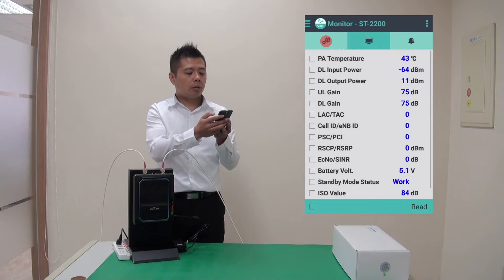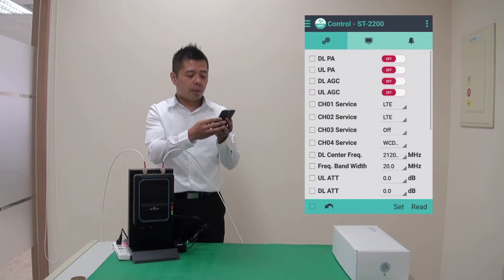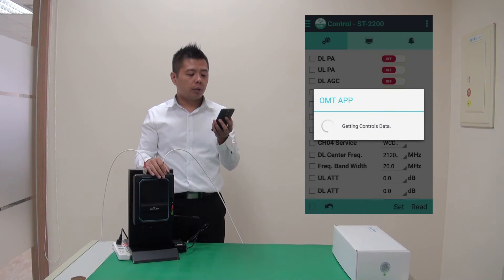So let me go to the first tab, which is the control tab. And I do a polling by pressing the read button.